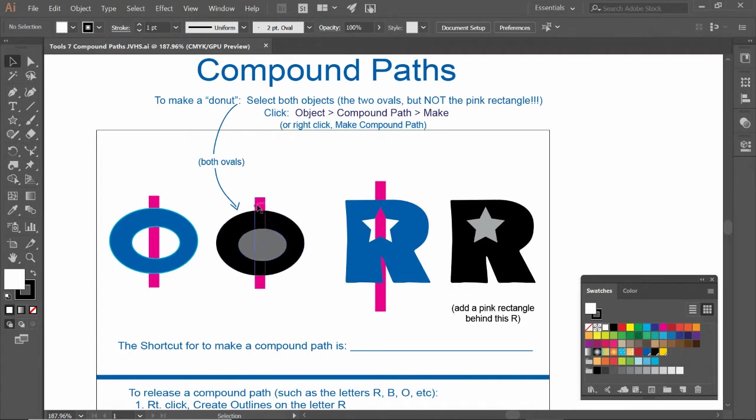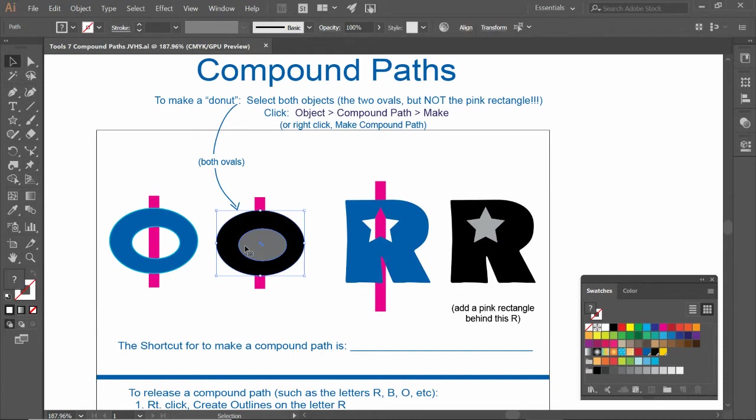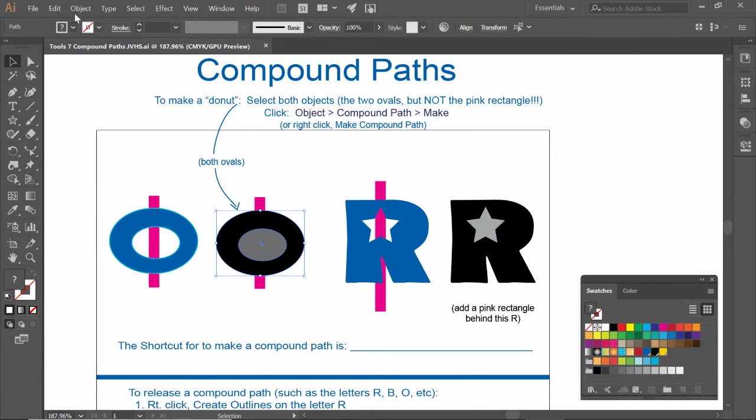So you've got to grab both of these, but not this pink rectangle. I'm going to use the click and drag method. I'm going to click and drag, select the black oval and the gray oval. Object, compound path, make.